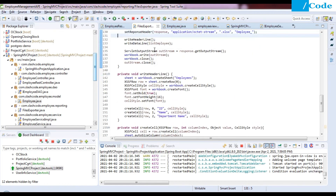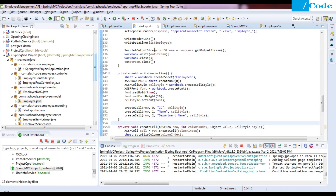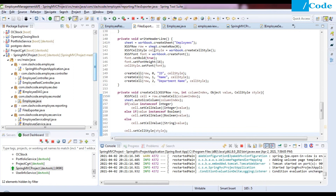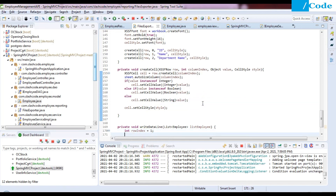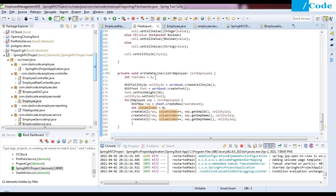To summarize, we have created three functions: writeHeaderLine which creates the header row, a common createCell function that accepts the row, column index, value, and style, and writeDataLine which iterates through the employee list and writes each employee's data to the sheet.